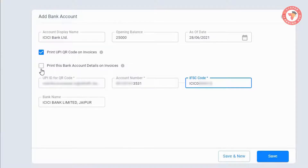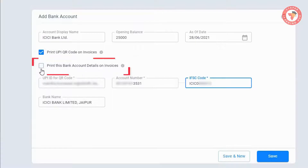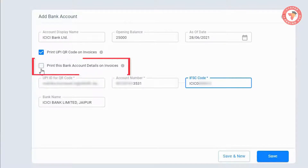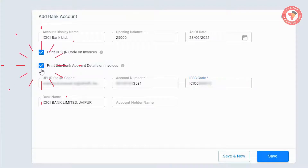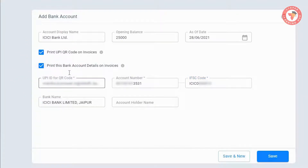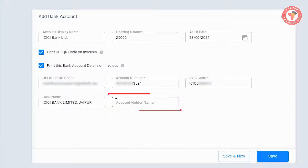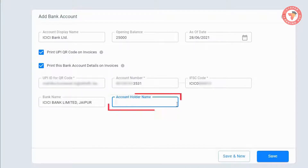The second option is 'Print These Bank Account Details on Invoices'. Meaning if you want your bank details to be printed on your invoices, you can turn this option on. After turning it on, you will get one more field — 'Account Holder Name' — so fill that in as well.